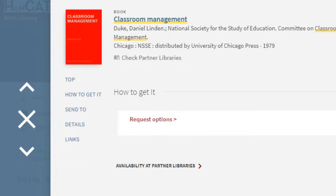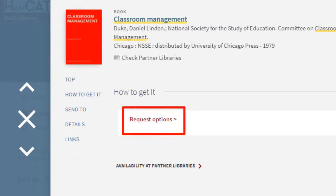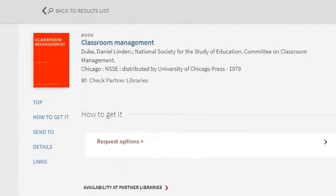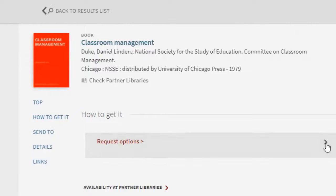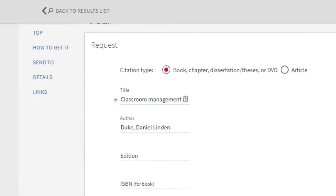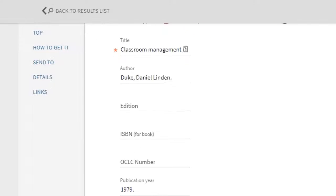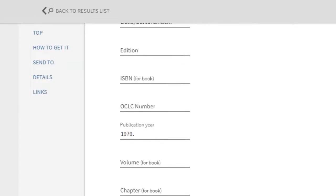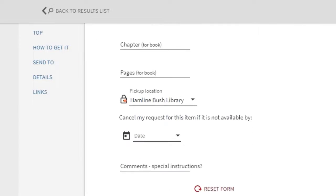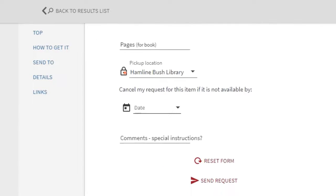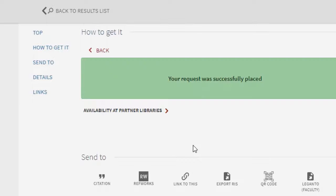If a book is not at Hamlin but available at another partner institution, click on the request options link inside the record. If you have already logged into HamCat, the request form will be filled out for you. Scroll down, make sure the pickup location is set for Hamlin Bush Library, and then click on the send request button. The item will be delivered to the central service desk and you will be notified when you can pick it up.